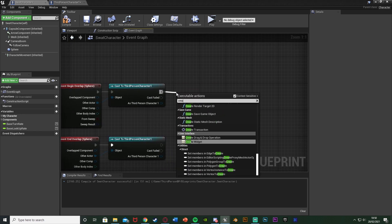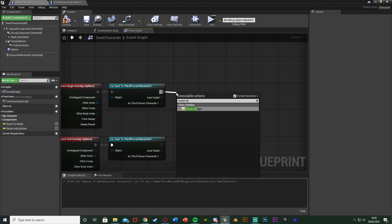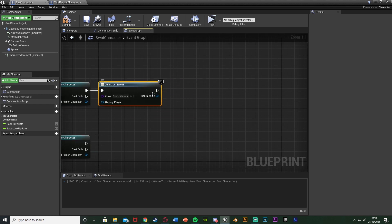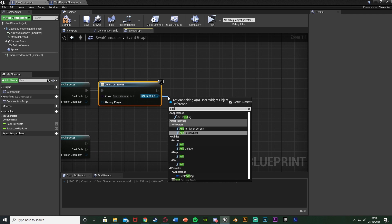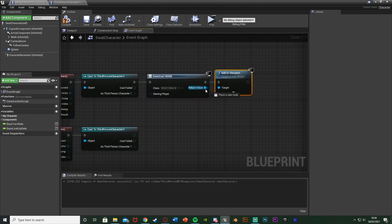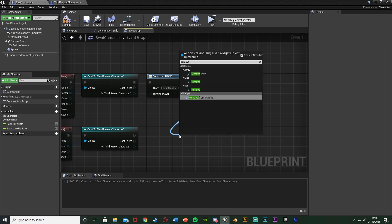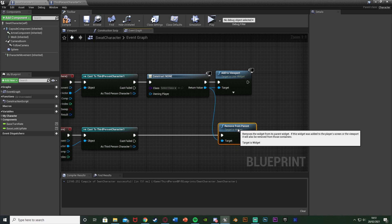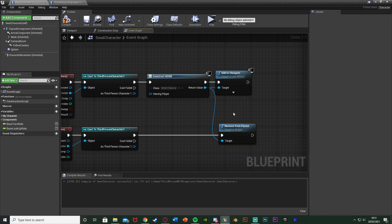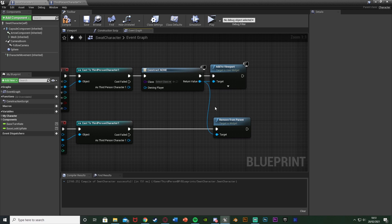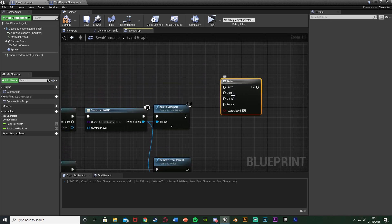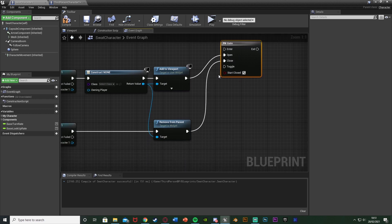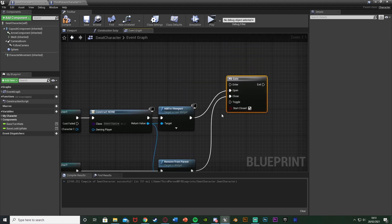After the begin overlap cast, we're going to create a widget — we'll make the actual widget in a second. Take the Return Value and add it to viewport. Then from the Return Value again, get Remove From Parent and connect that into the cast off the end overlap. This simply tells the player to press E to switch characters, putting that on and off screen. Hold G and left-click to get a Gate node. The Open pin connects to Add to Viewport, and the Close pin connects to Remove From Parent — opening and closing the gate so the player can press E when close enough.